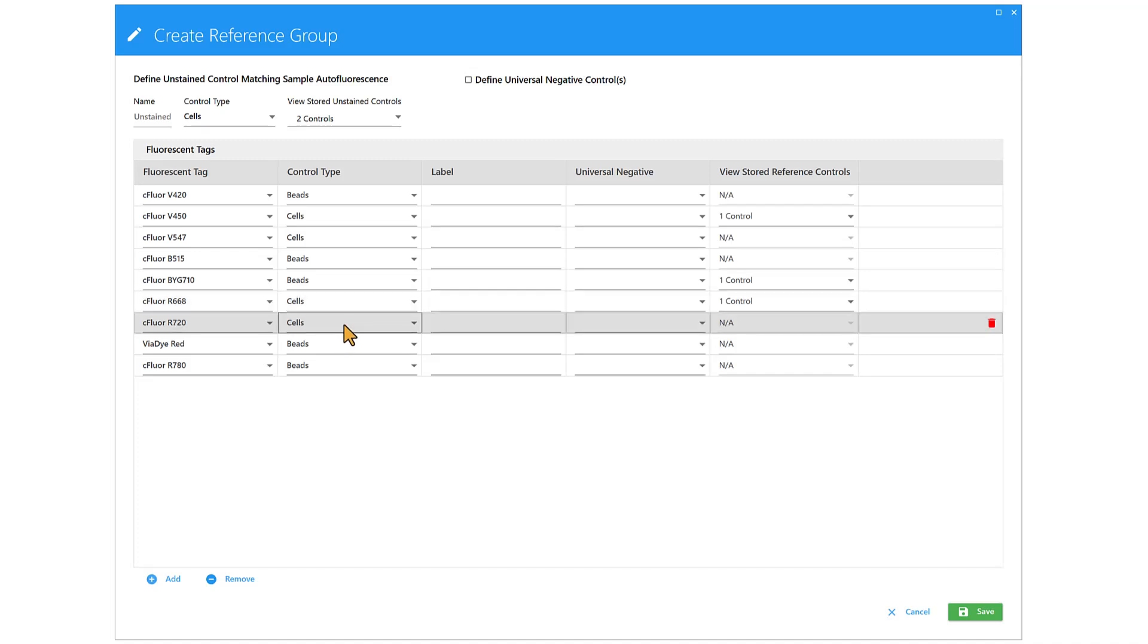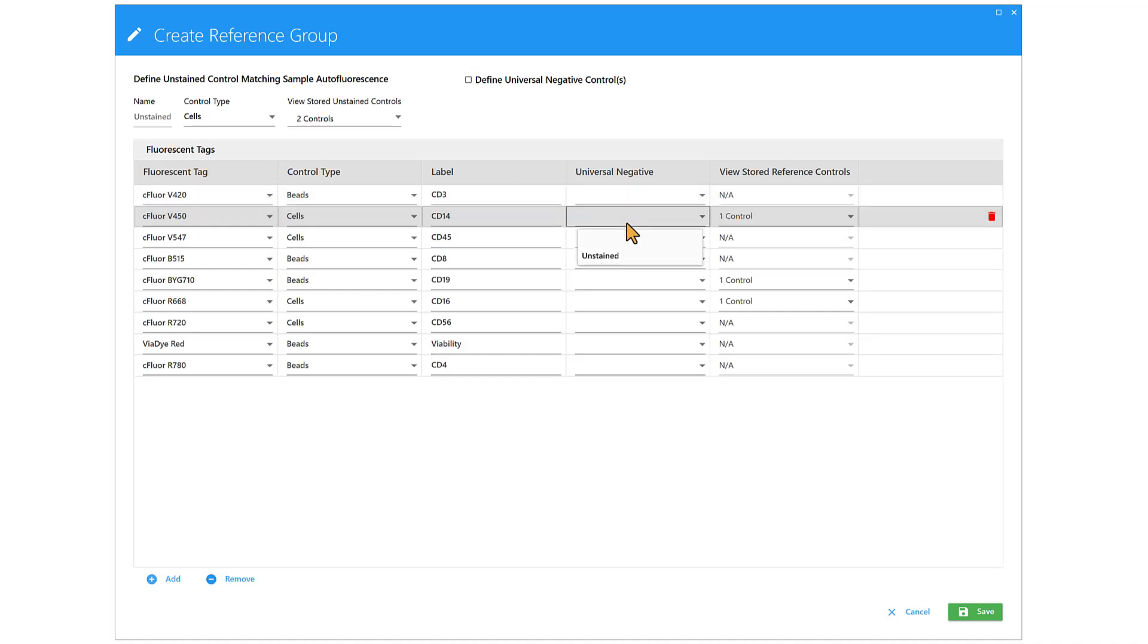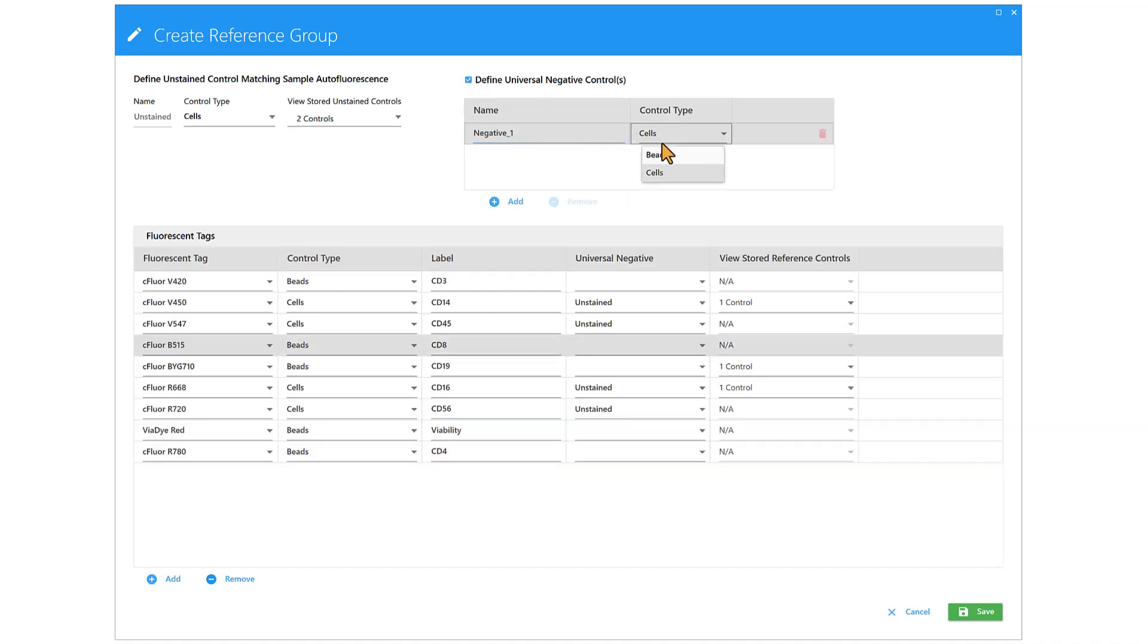Use the Label column to type the name of the marker or any other identifying information. If an internal negative will be used, leave the Universal Negative column blank. Alternatively, to use a Universal Negative, select the appropriate negative from the drop-down menu. If the default unstained control does not match the sample type and staining protocol of the indicated reference control, use the Define Universal Negative Control checkbox to add an appropriately matched universal negative. Then select that option from the drop-down menu.